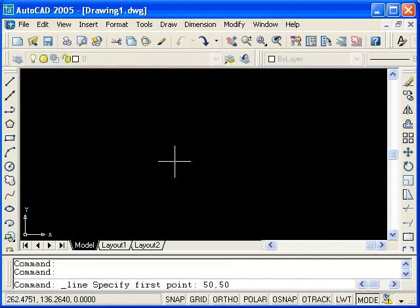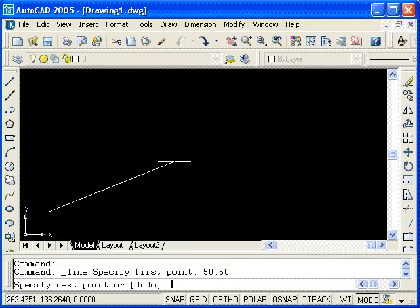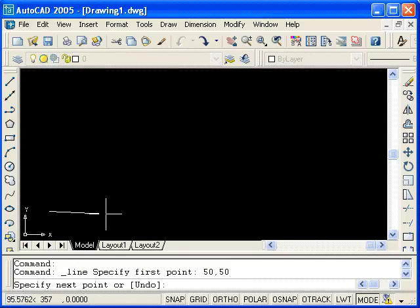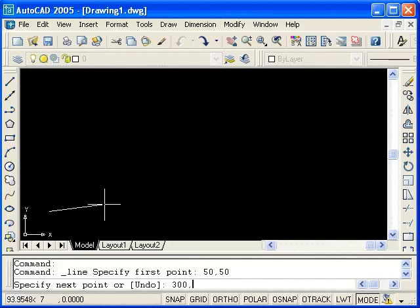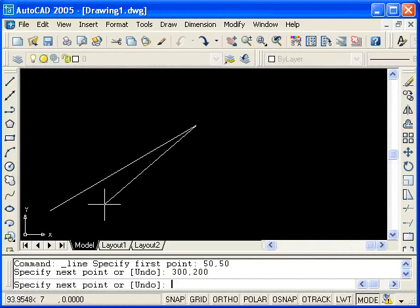Hit enter and by moving the mouse, you can see the point has been selected. I will end the line segment at 300, 200. Type this in. Hit enter and enter again to terminate the command.